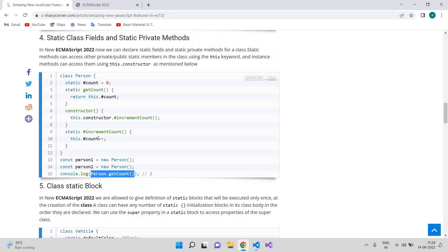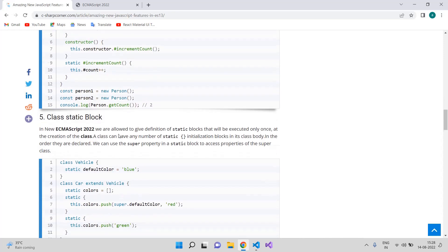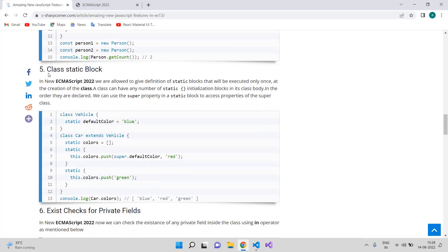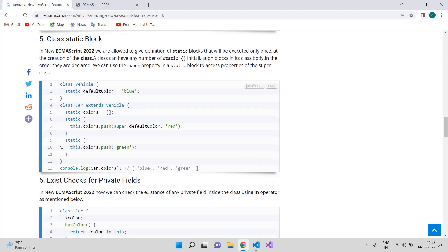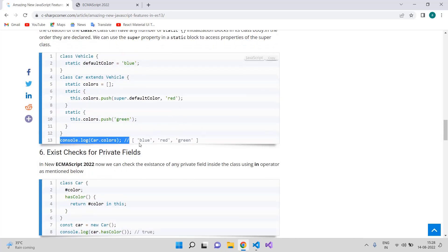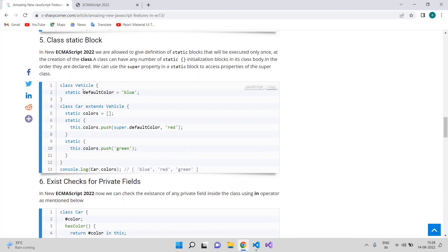The next feature is class static blocks. In ECMAScript 2022 we are now allowed to define static blocks that will be executed only once at the creation of the class. A class can have a number of static blocks — also called static regions. For example, we have a Vehicle class with a default color of blue, we extend this class, and in the static block we push colors including red. When we console it, we get all three colors.